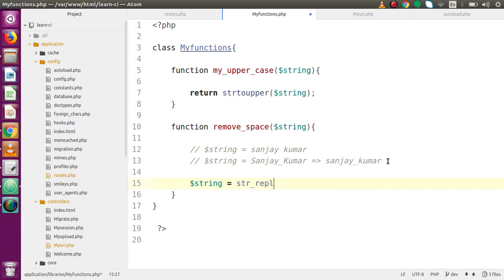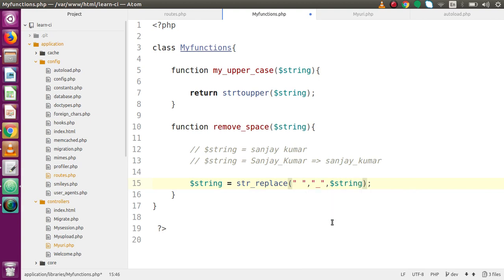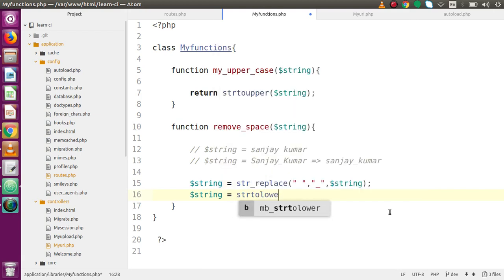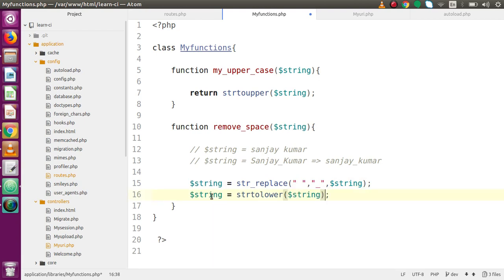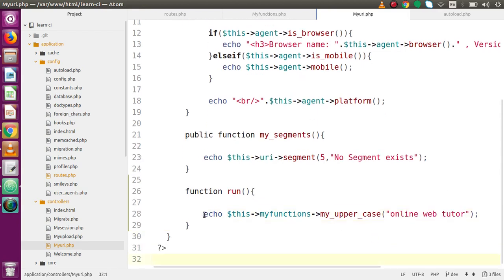So we use PHP's 'str_replace' function: first parameter is the space we want to find, second is the underscore replacement, and third is the string value. Then we convert to lowercase using 'strtolower' on the result. Finally we return this value. Save the file and go back to the controller to use this new function.